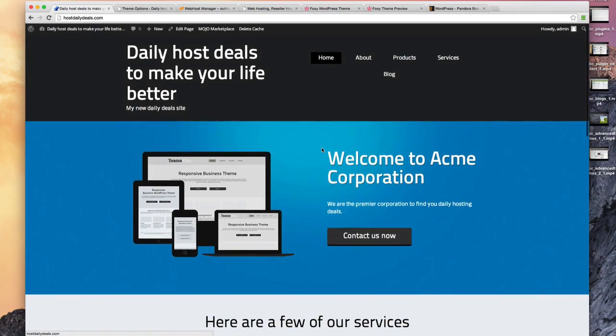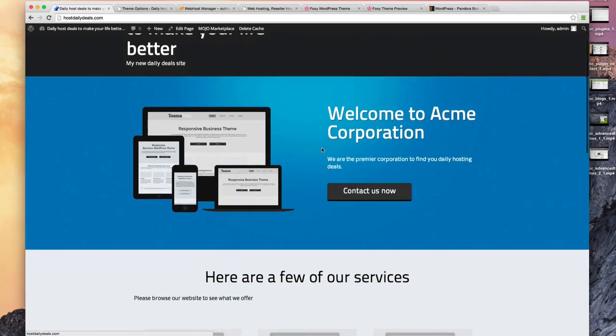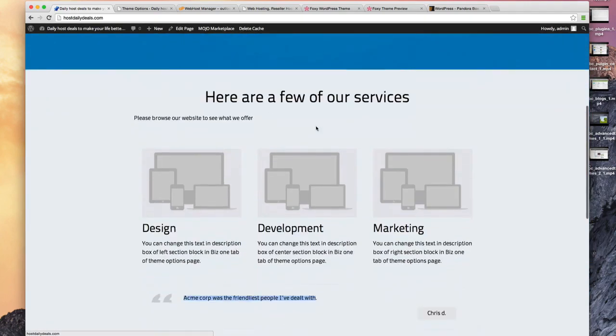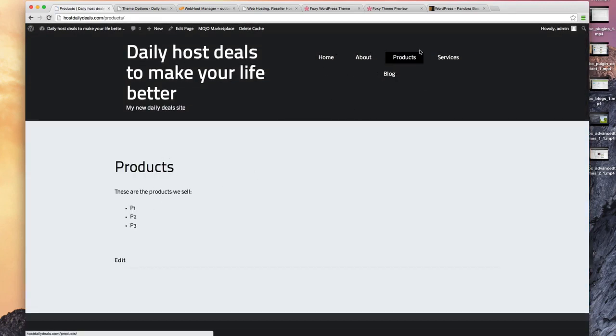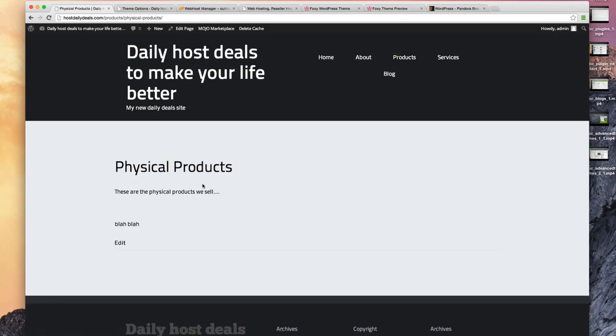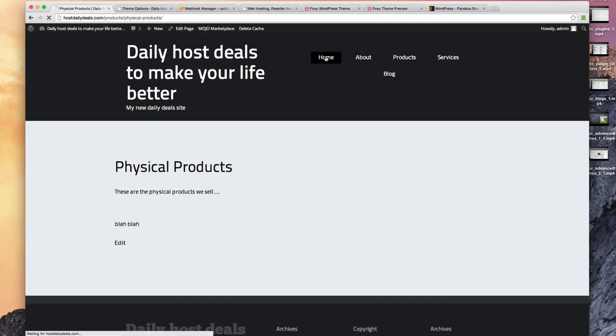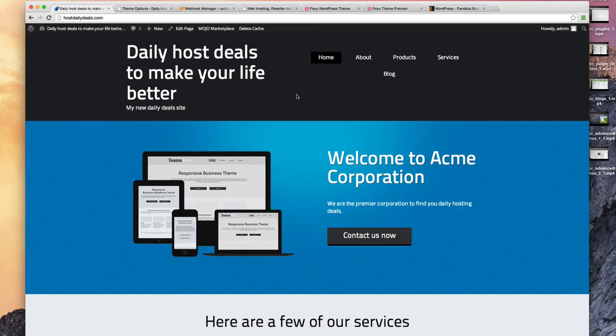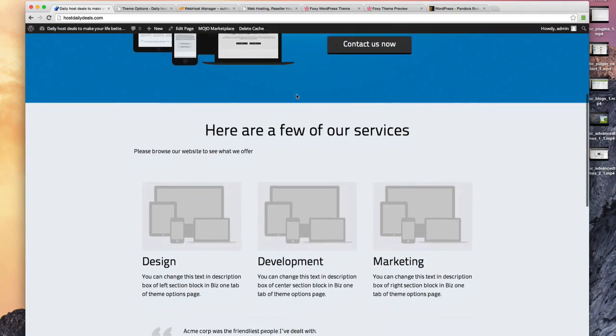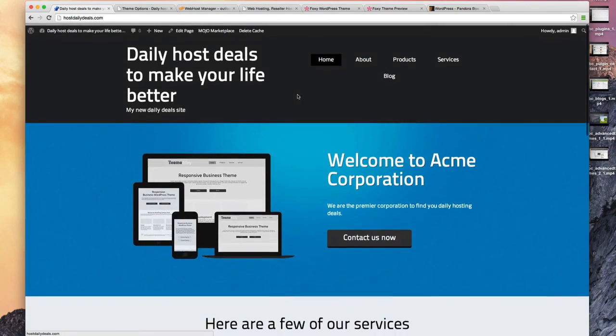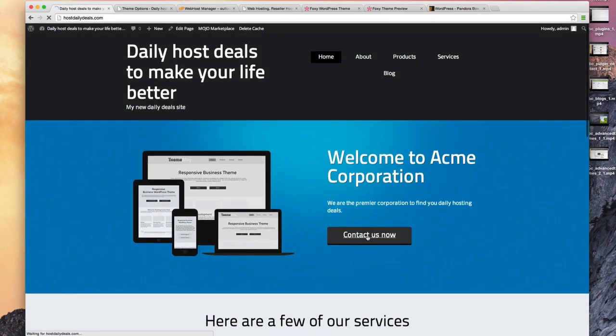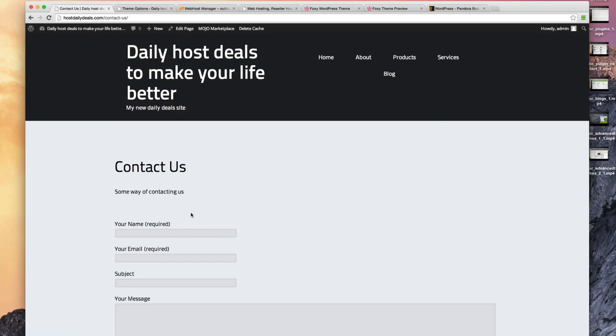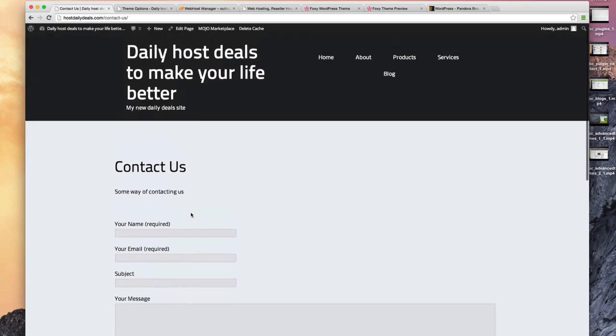You can see how this theme is really making us look like a much more professional site. We still have all our pages. There's our products page and our internal product page, all those things we created previously are still there. We've just got a much nicer looking home page. Even our contact us link from the home page, all of that looks great with this black bar at the top.